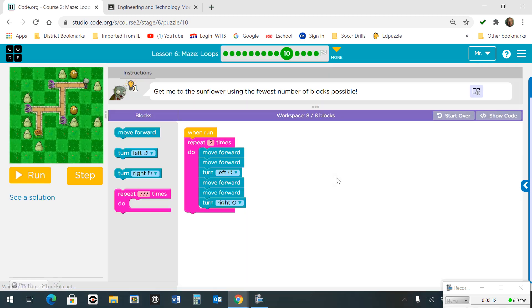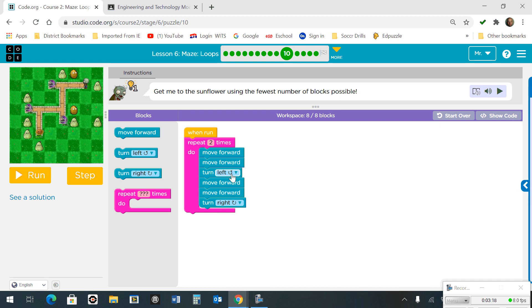Moving on to number 10. Number 10 has a loop that repeats itself 2 times. We're going to move forward twice, turn left, move forward twice, and then turn right.